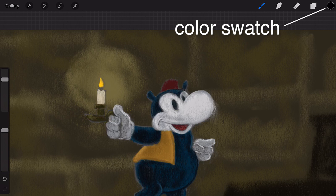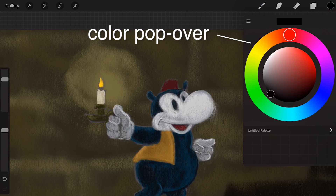Press the color swatch in the top right of the toolbar to access the Procreate color popover. From here you can play with color or use a favorite color that you've saved as a swatch.